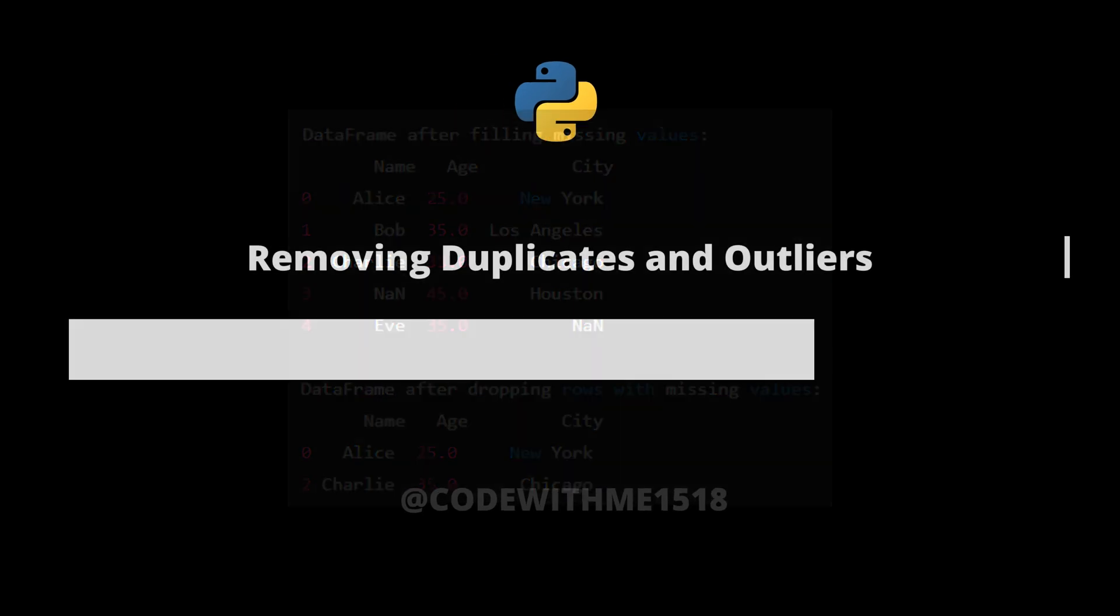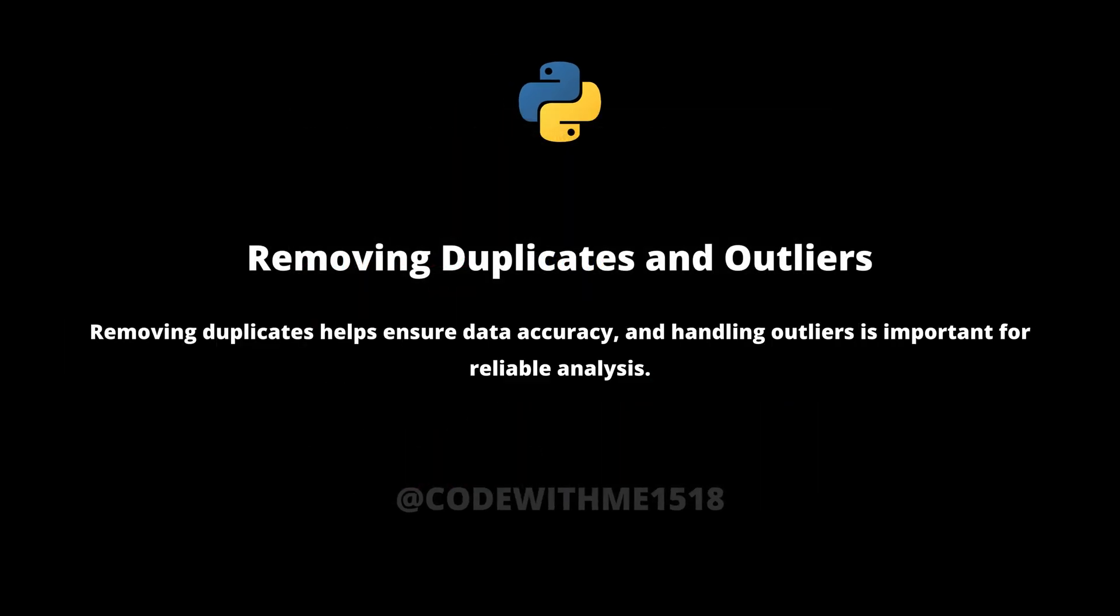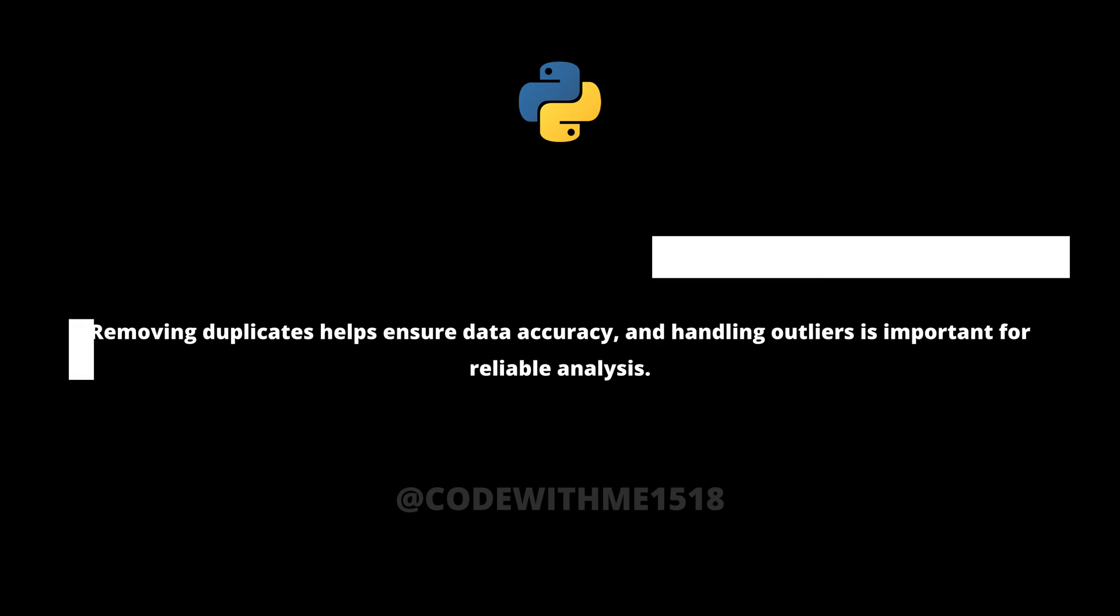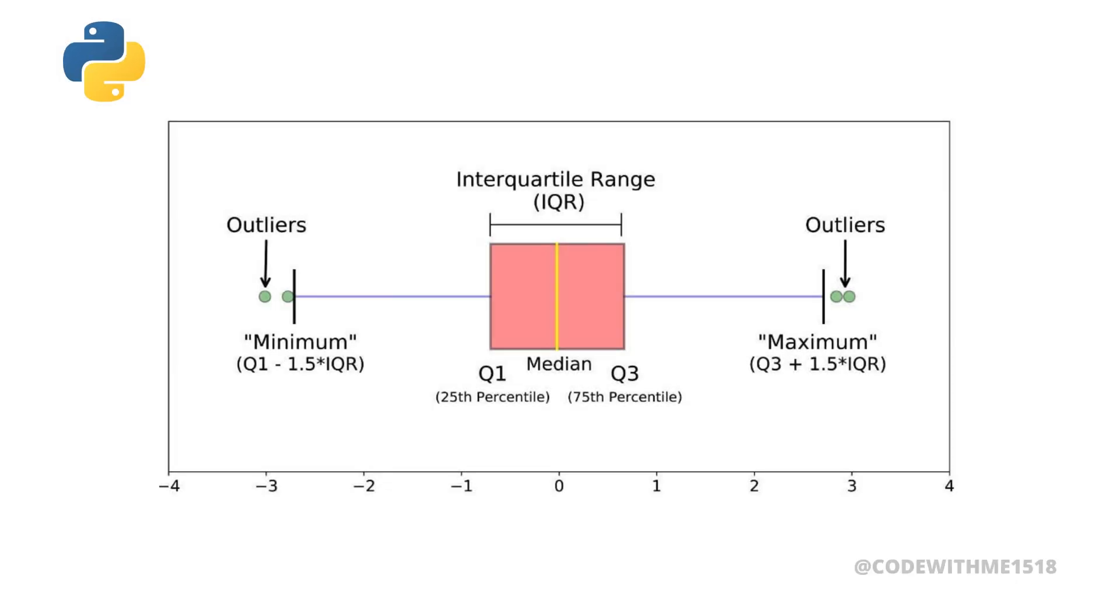Next, let's tackle duplicates and outliers. Removing duplicates helps ensure data accuracy, and handling outliers is important for reliable analysis.